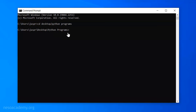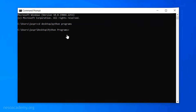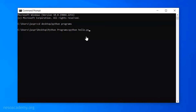Now we are ready to execute our Python file. For this, you need to have Python installed on your machine — Python doesn't come by default, you need to download it from its official website. In order to run hello.py, I need to type 'python hello.py' and press Enter. You can observe the output is 'hello', which is what I wanted.